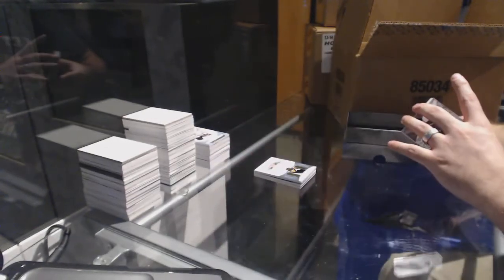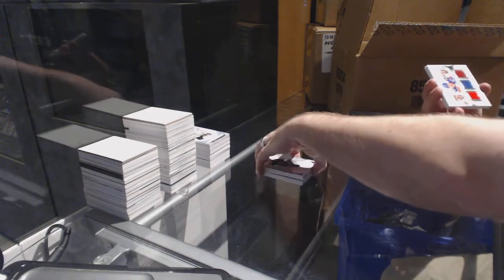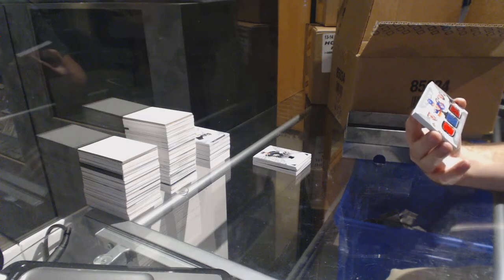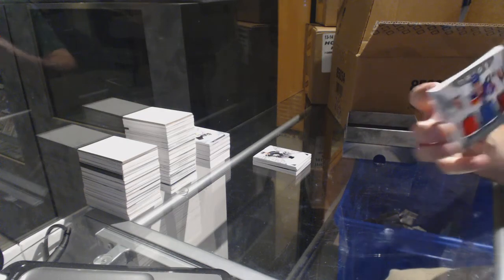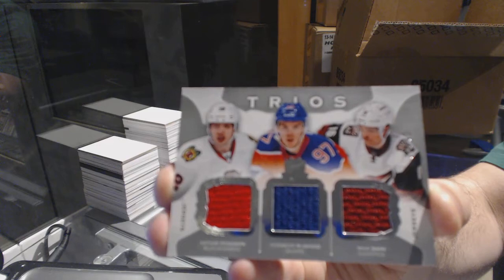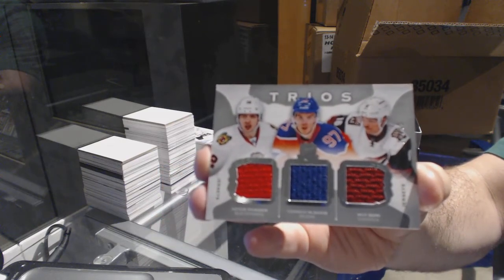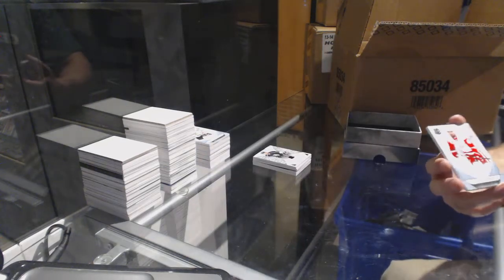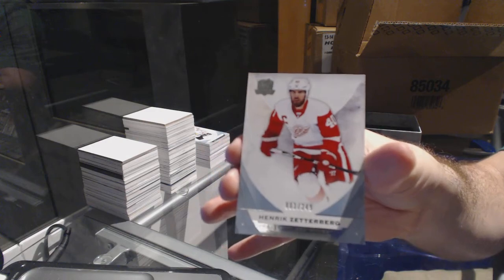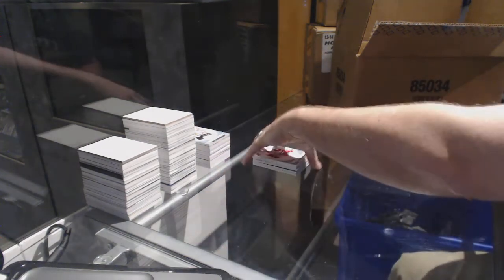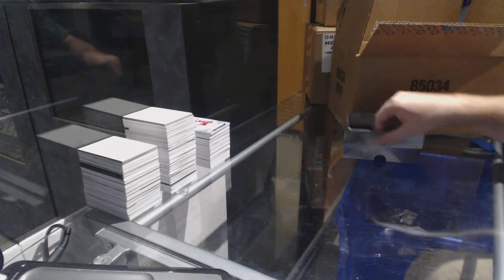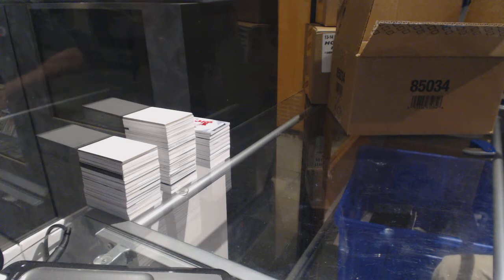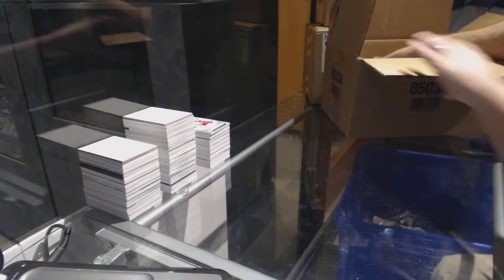That is filthy. We've got a triple, which will be random, numbered up 40 between Chicago, Edmonton, and Arizona: Panarin, Domi, McDavid triple jersey. And we've got for the Red Wings, a 249, numbered one of 249, Henrik Zetterberg. Telling you guys, I have been on a streak lately of absolutely decimating breaks.